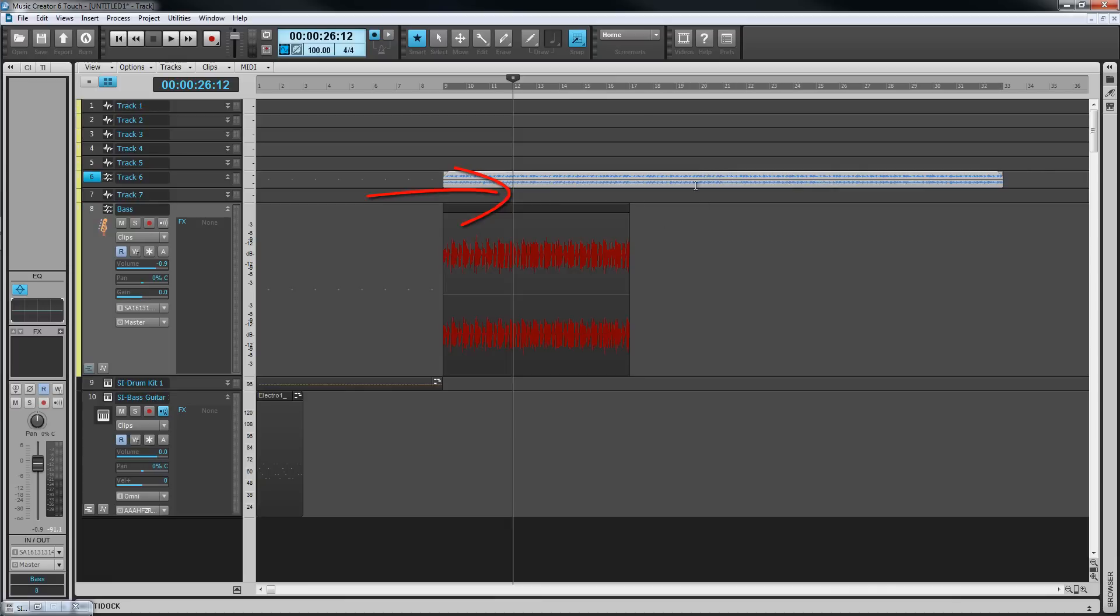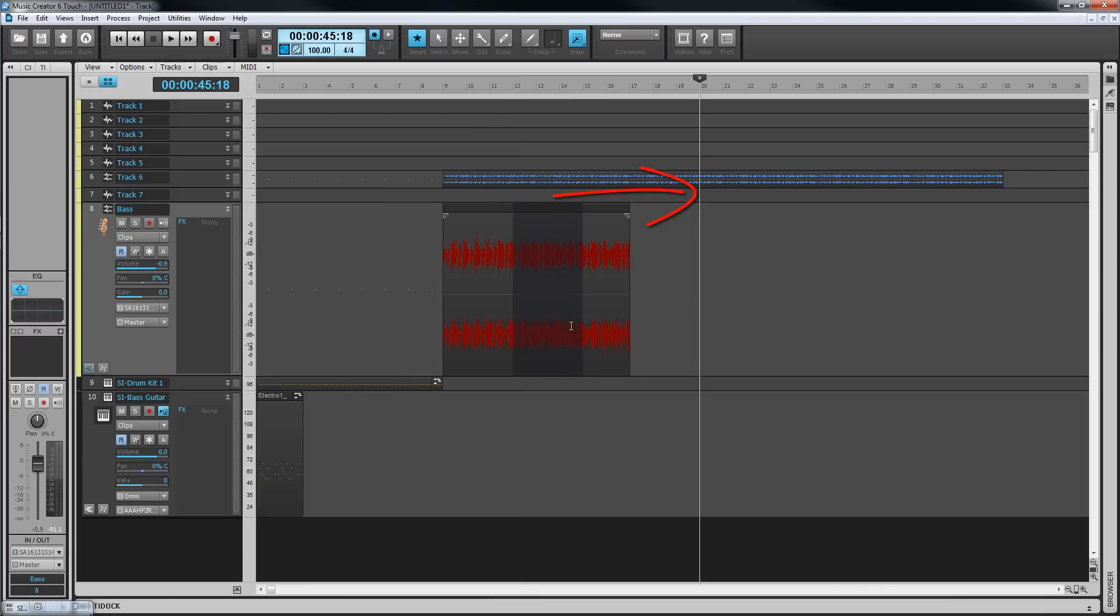A region of clip can be selected by click dragging in the body region. Alternatively, drag select in the time ruler and then click on the track number to complete the selection.